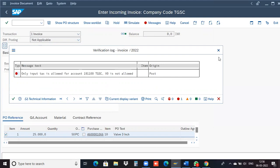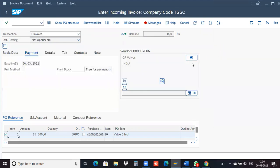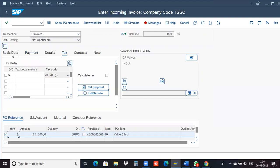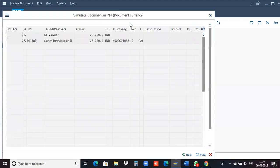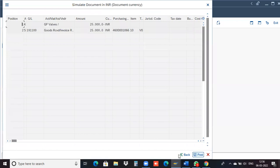Okay, change that tax code to V1 and try simulating. Come to basic data only, change it to V1. Okay, simulate. Now try posting and then just close it — on top, don't go back, just close it.